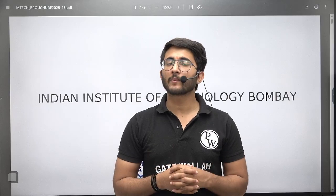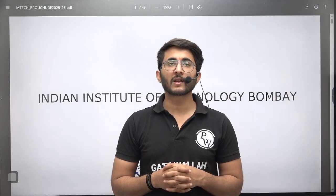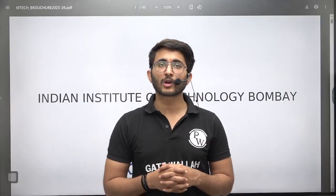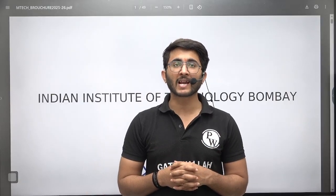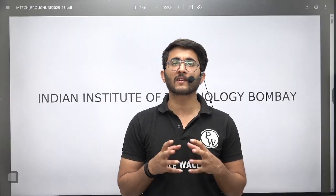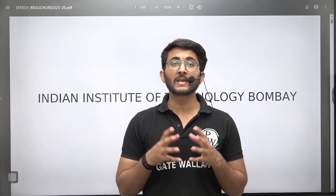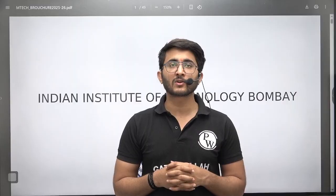Hello everyone, my name is Kuldeep Singh Rathod and welcome to the Getwala platform. As you guys know, whenever any important updates or information is available, we will try to share it with you as soon as possible on the Getwala platform, so you are aware of each and every type of detail related to your career.